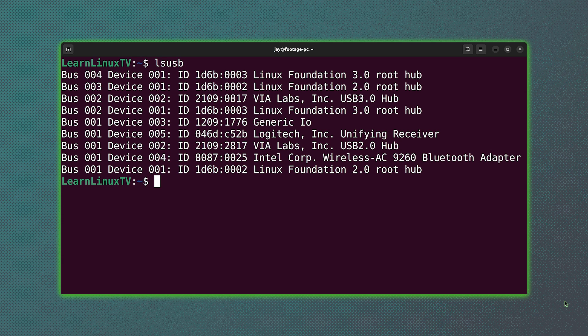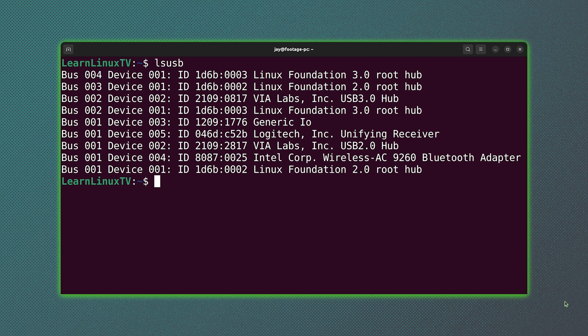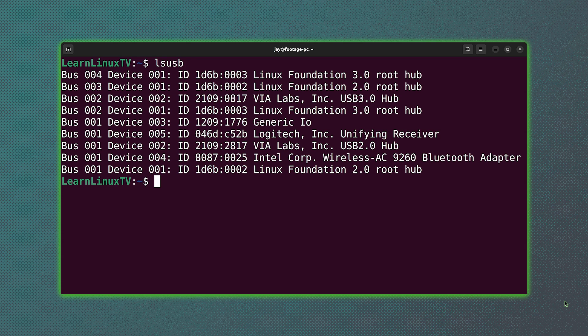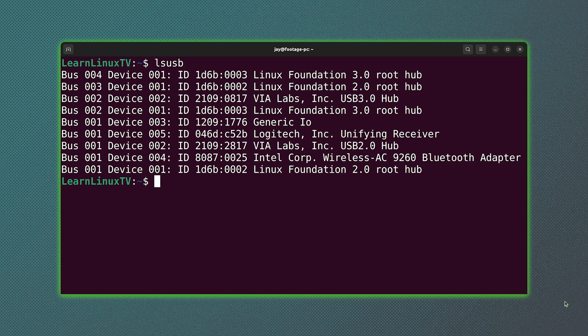For example, if you have a USB device that you want to use with your Linux installation and let's just say it's not working correctly, what you could do is find the output of that USB device right here from this command, copy the entire line that pertains to that device, and then paste it into Google along with the word Ubuntu or Linux or something like that, and you'll most likely find exactly how to get that piece of hardware working.